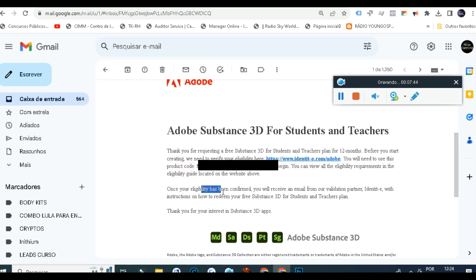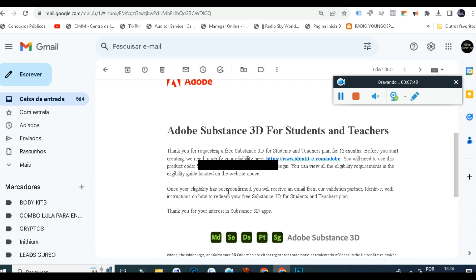Once your eligibility has been confirmed, you'll see an email validation to verify your identity with your registration to help redeem your free Substance 3D for students and teachers plan. That's about it.